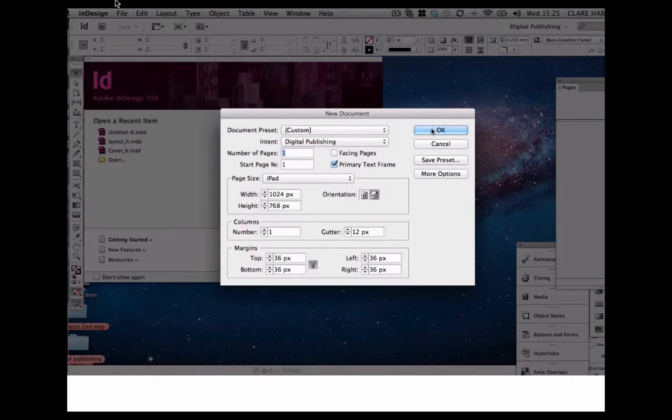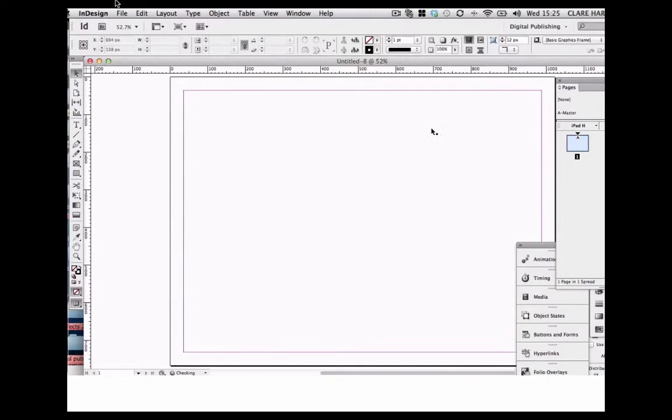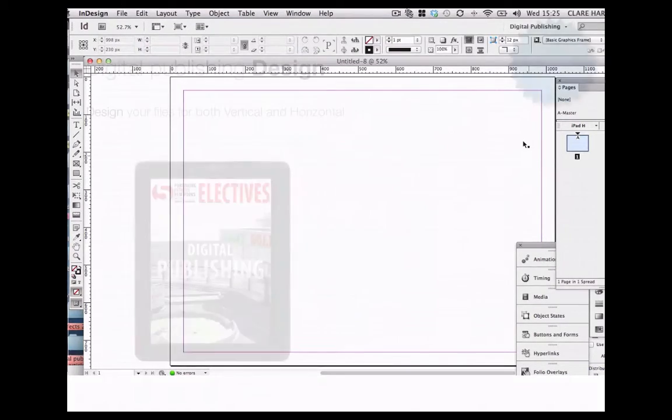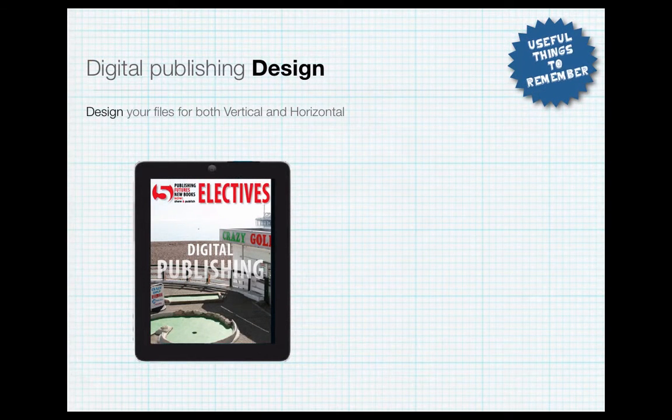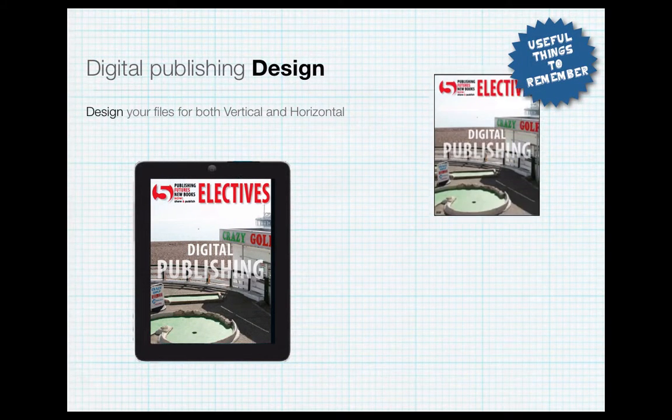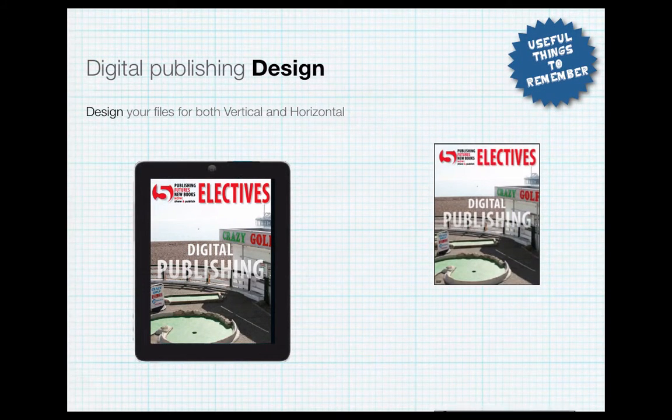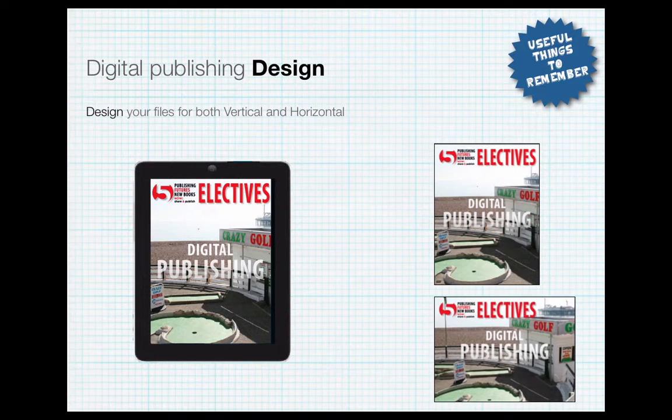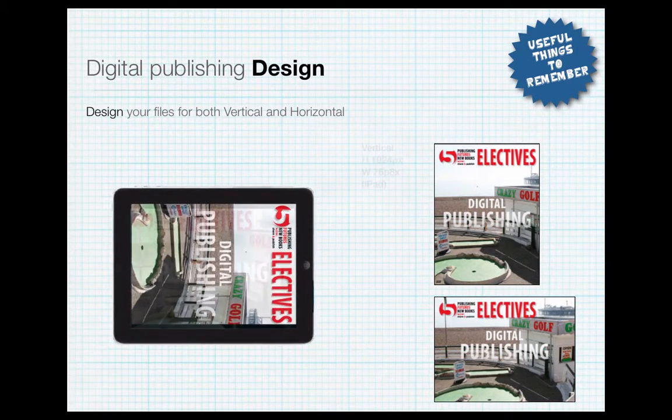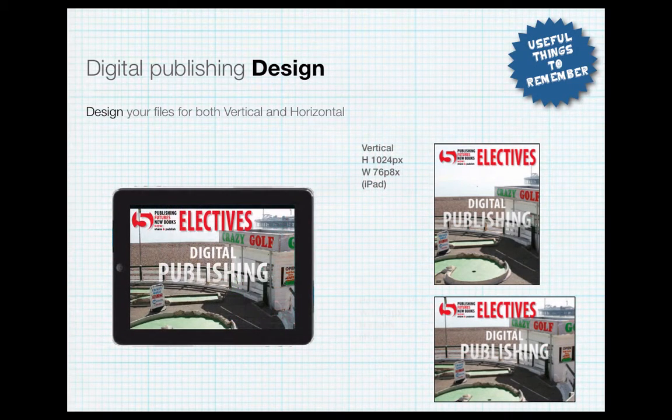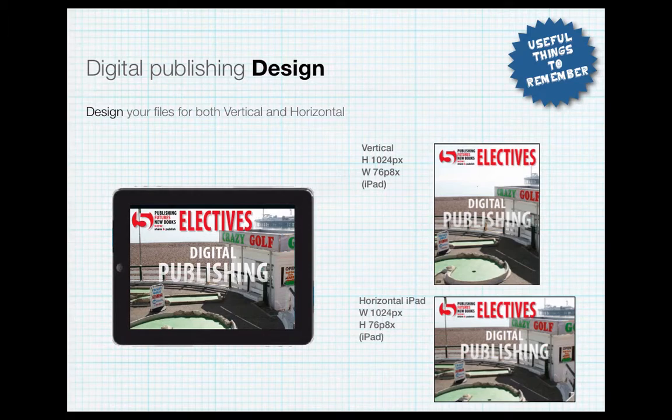We just click OK and that's our document set up for the horizontal view. If you want your publication to read vertically and horizontally, then you'll have to design two separate layouts, one for the vertical and one for the horizontal.